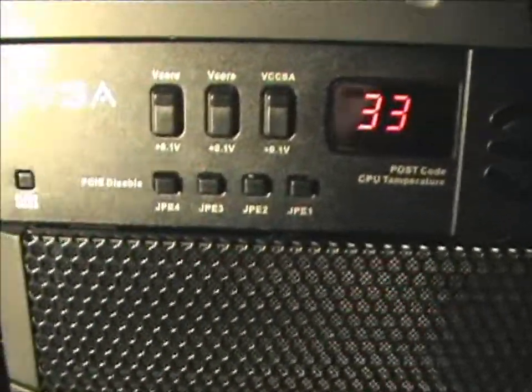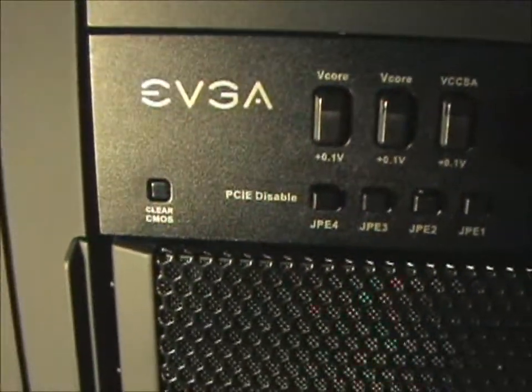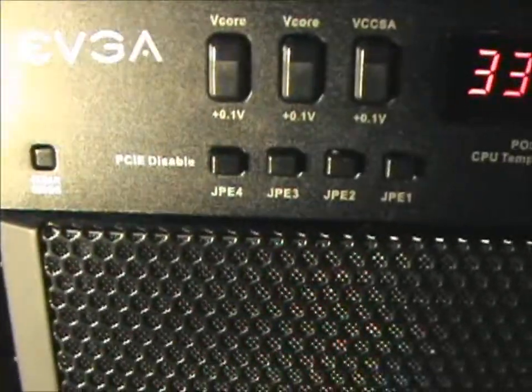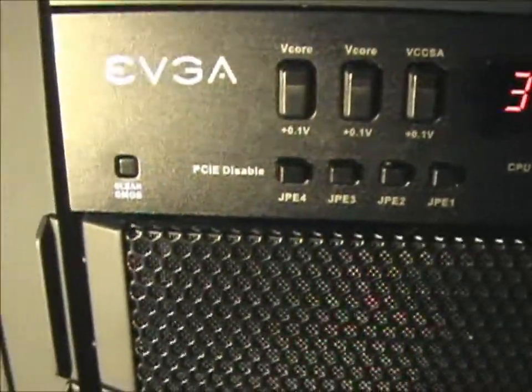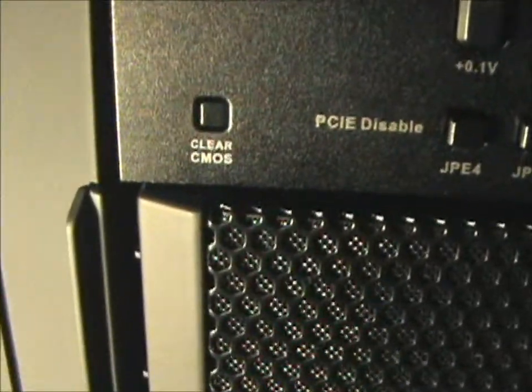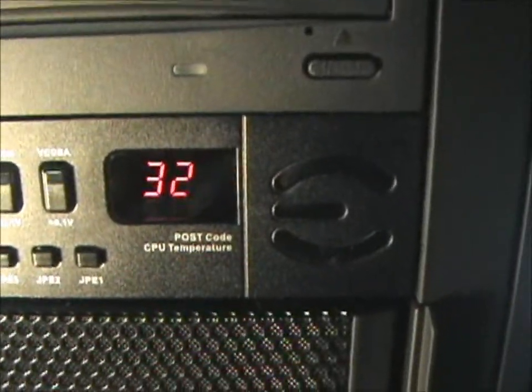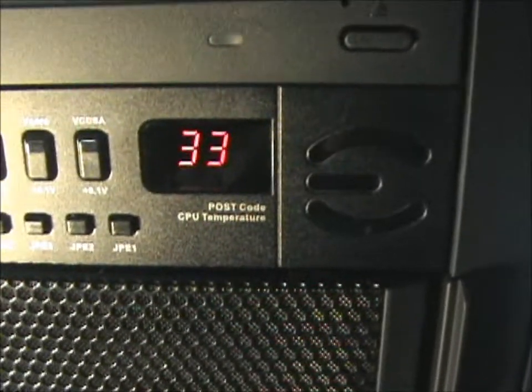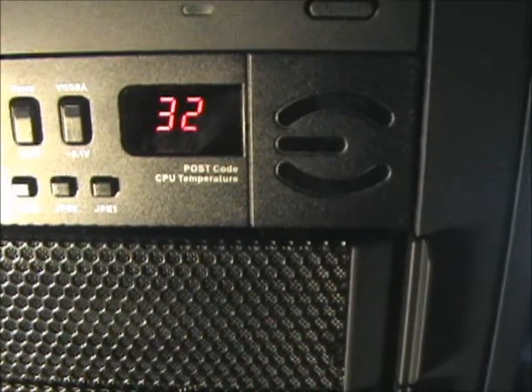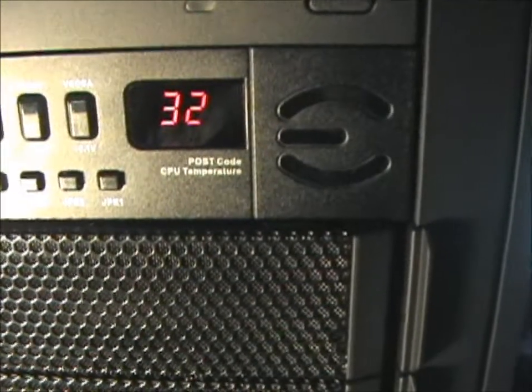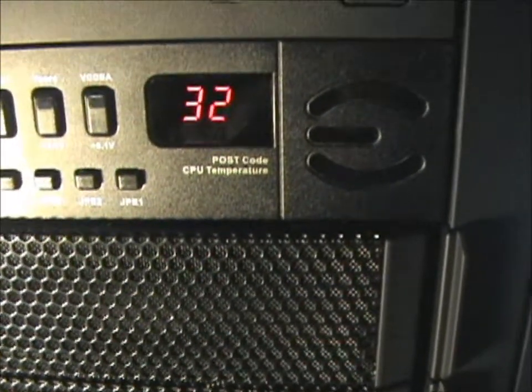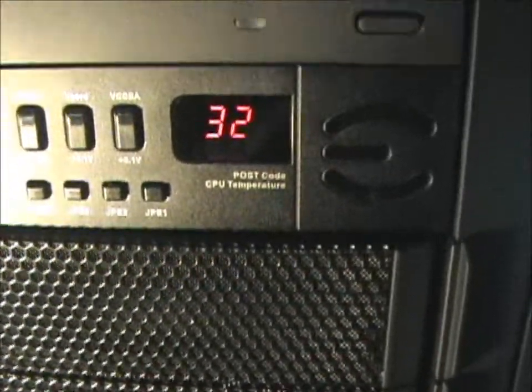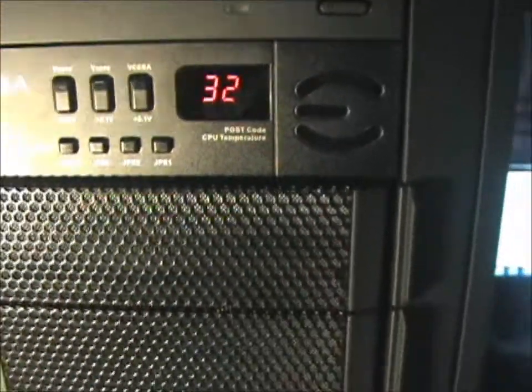And then down below you have the option to disable the PCI Express. You can shut off the different lanes if you don't want to use it. And you have the clear CMOS button. And then you have the postcode and CPU temperature, which sits a little bit higher than what the core temperature actually reads, but it's within 2 to 3 degrees higher, so it's nothing to worry about. This is probably more accurate than anything.